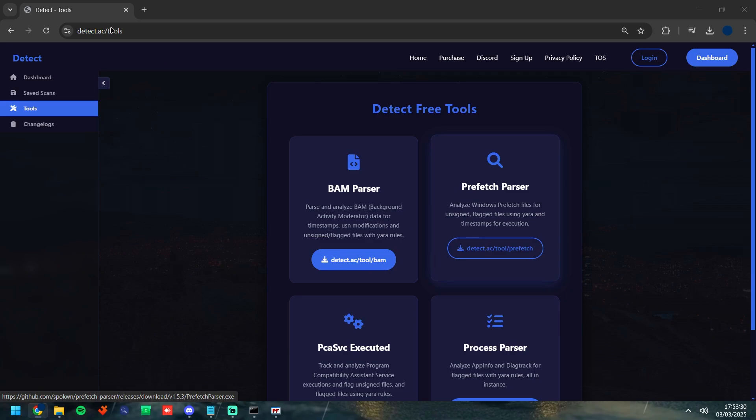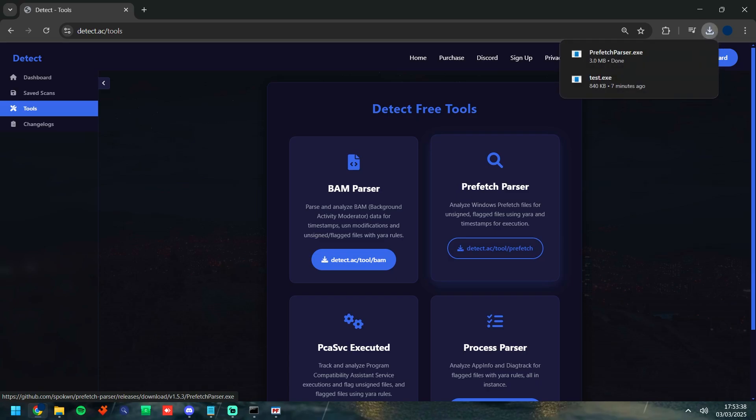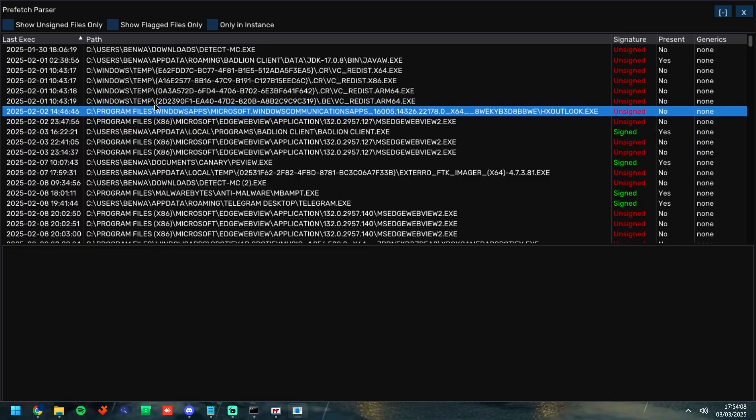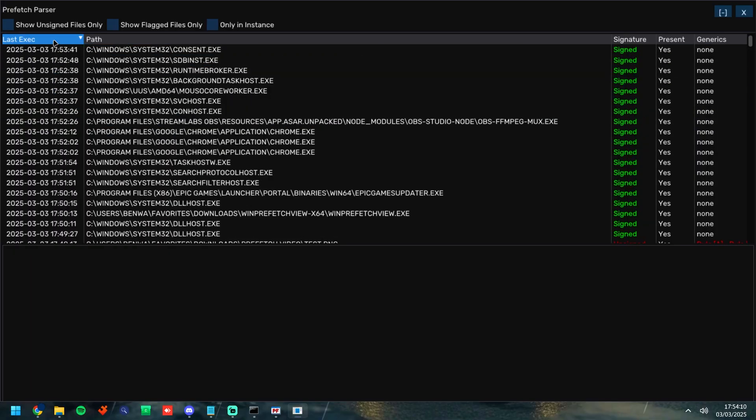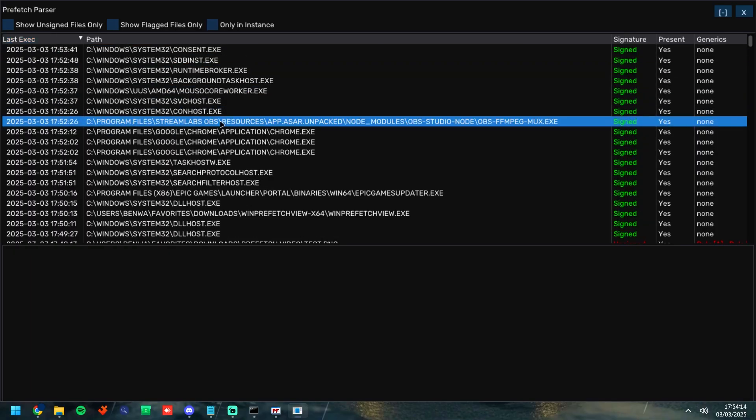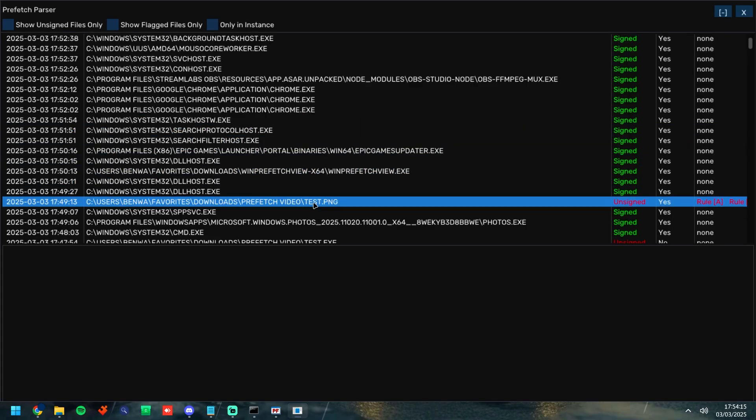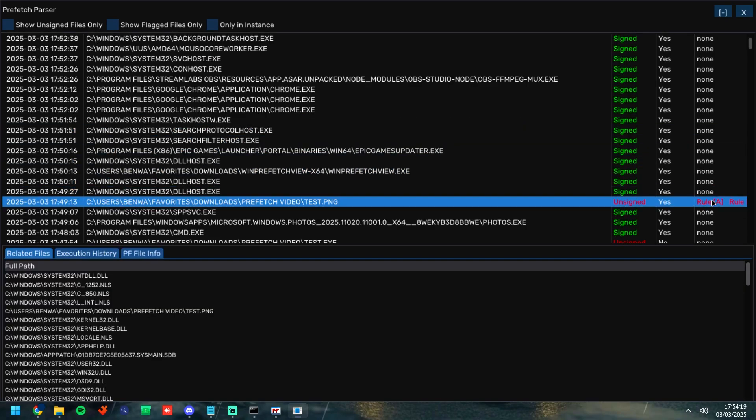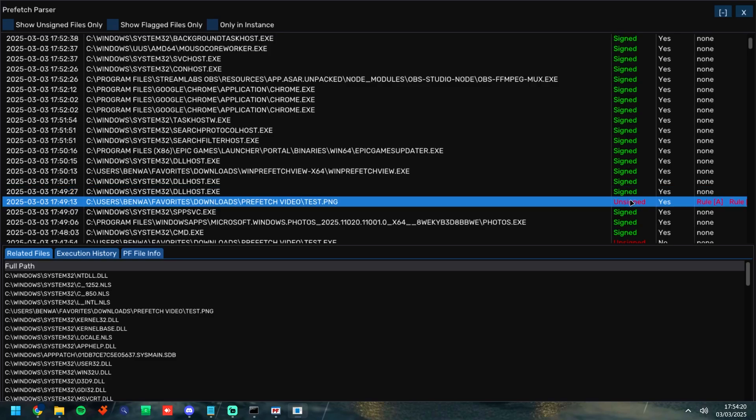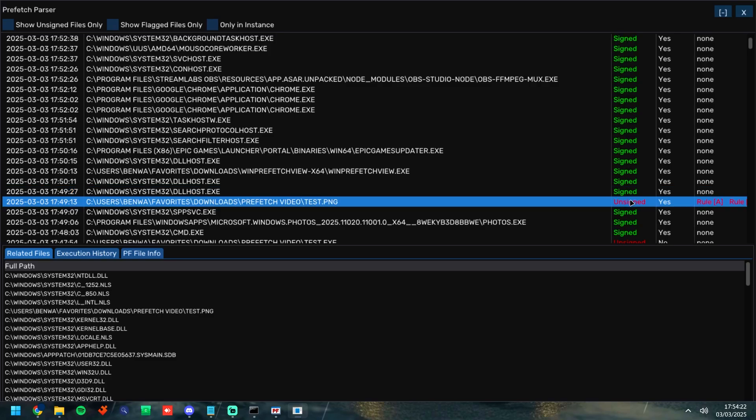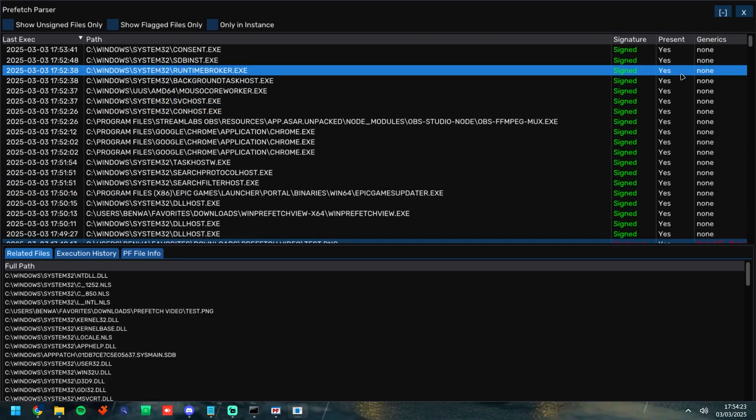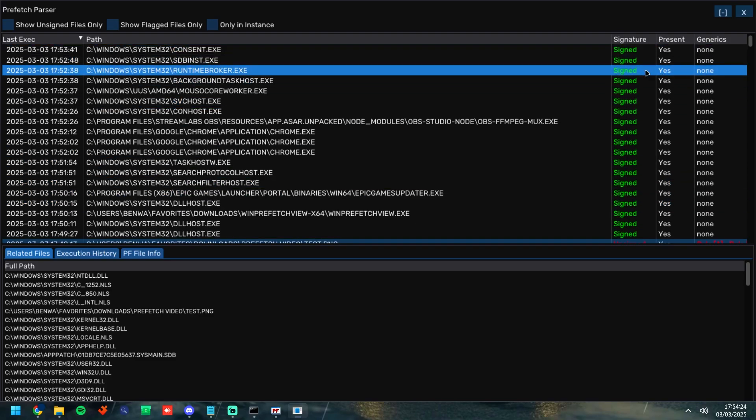We're going to go ahead and go to detect.ac slash tools, we're then going to go ahead and go to the Prefetch parser, click the download button and then we're going to go ahead and download it and launch it. Once it's been launched we're going to go ahead and filter it by the last execution date. Now as you can see here it's found the test png. But here's the great thing about this tool, it has YARA rules and signature checks on all of the files in here and whether it's present or not.